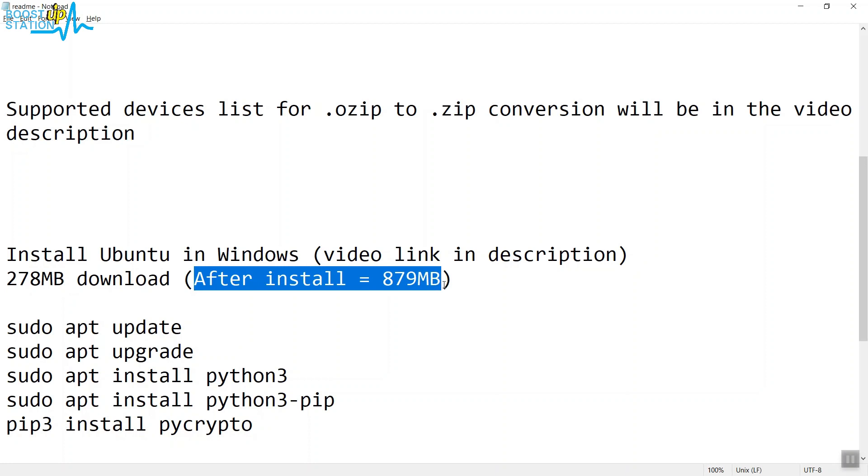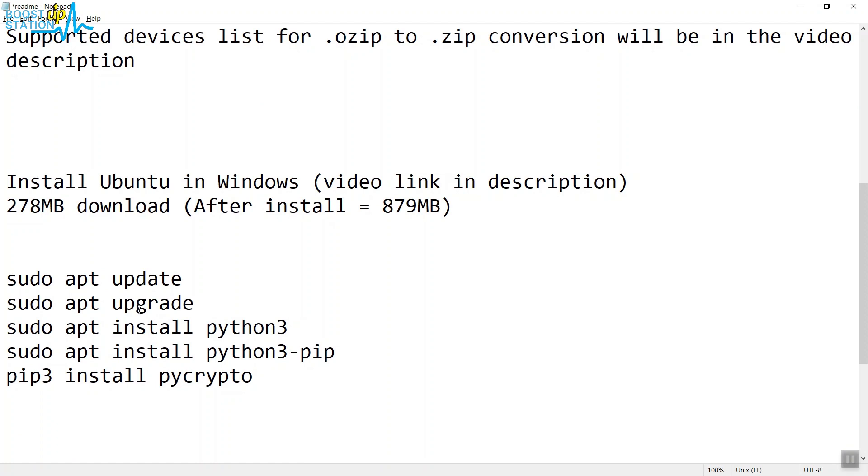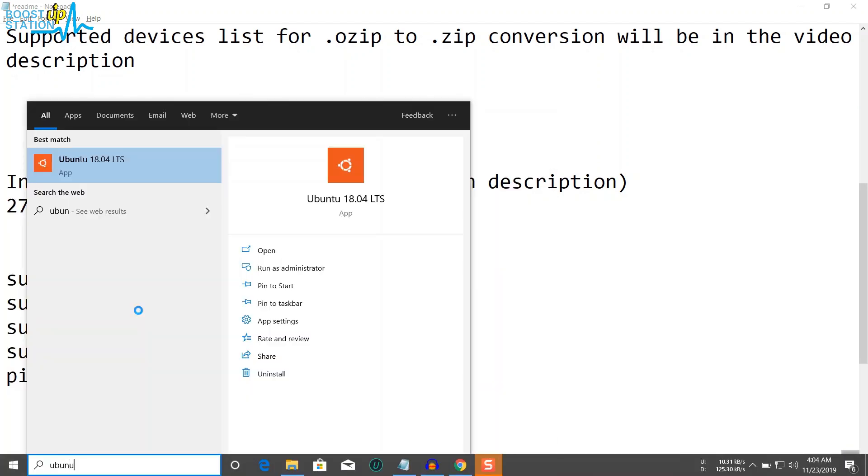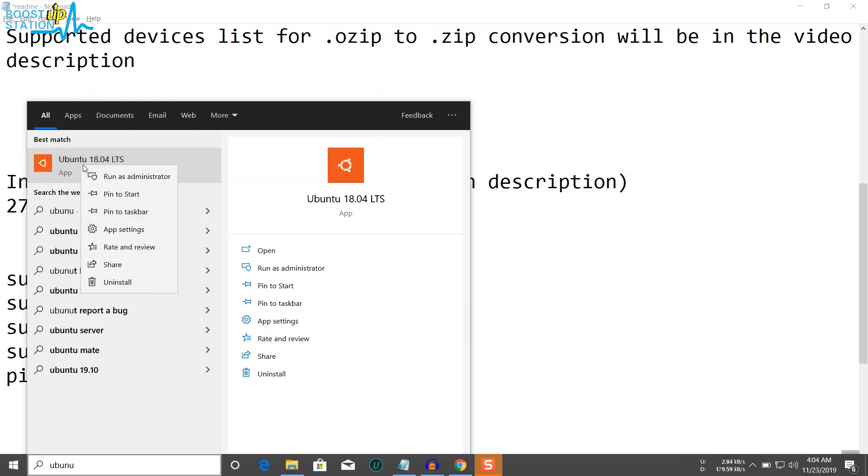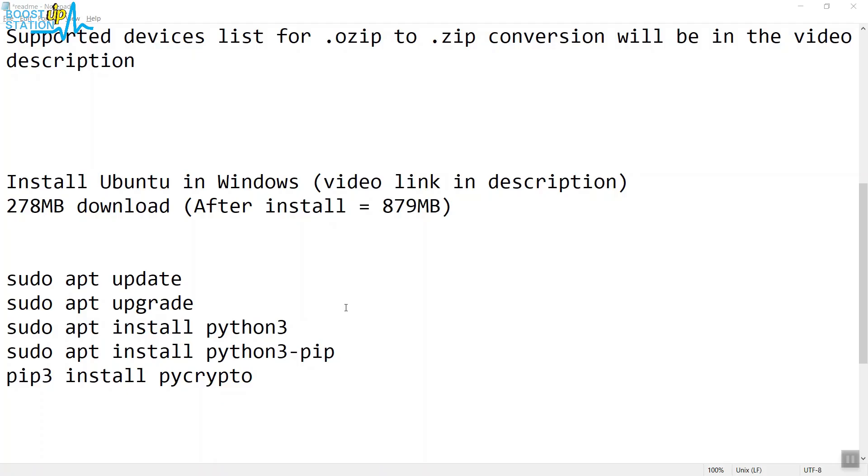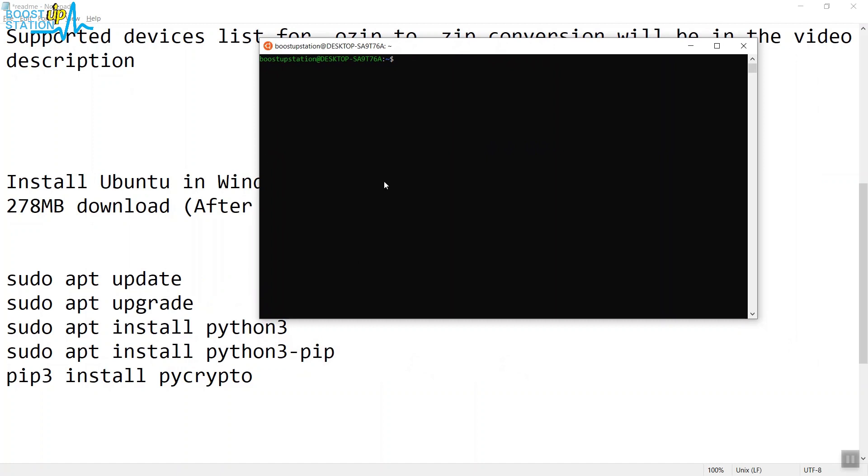Navigate to your Start menu and type Ubuntu. You will see it right there. Right-click on it, run as administrator, and click Yes. Now run these commands one by one in the terminal.